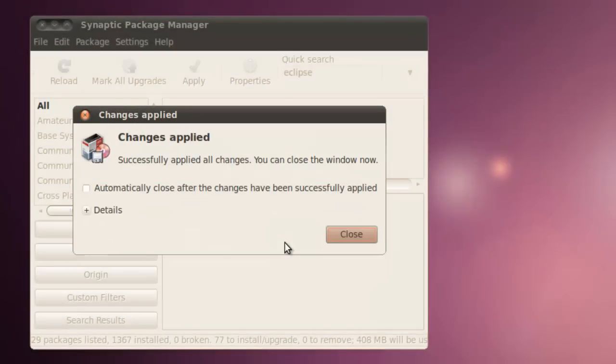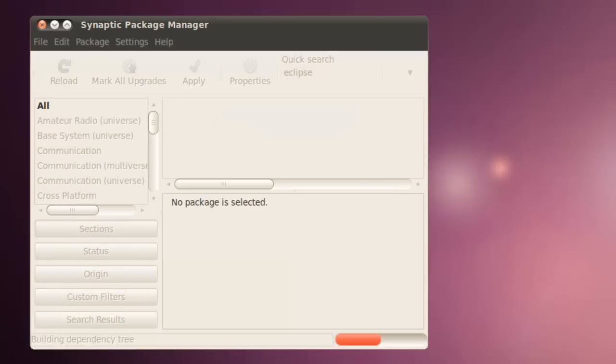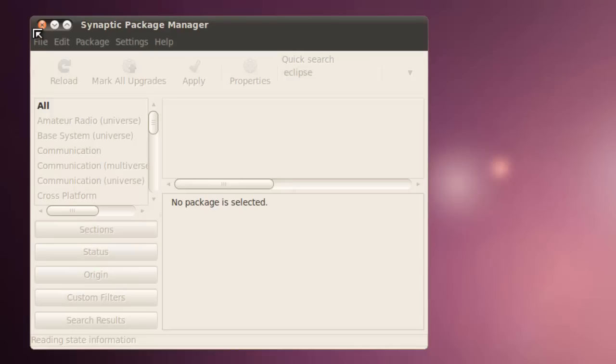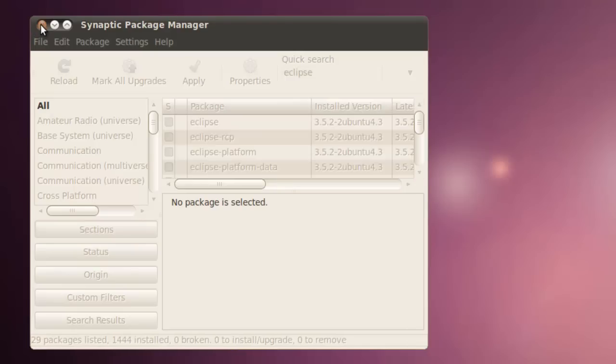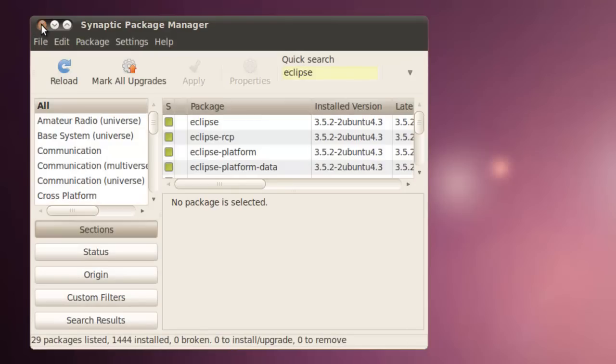Now that everything has been installed, we can close the Changes Applied window. Also, we can close the Synaptic Package Manager.